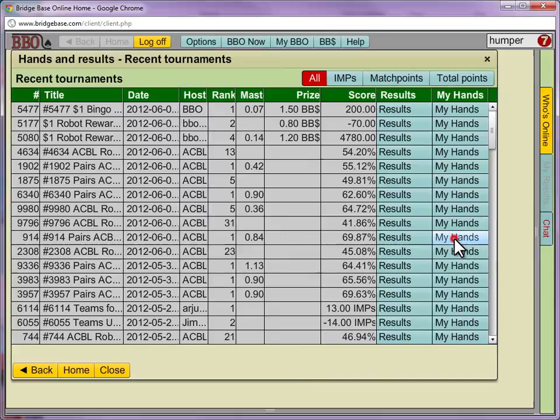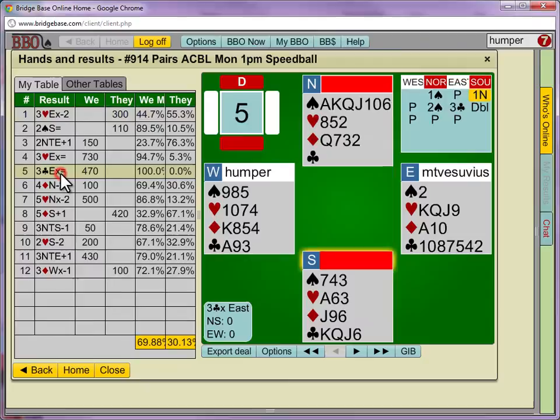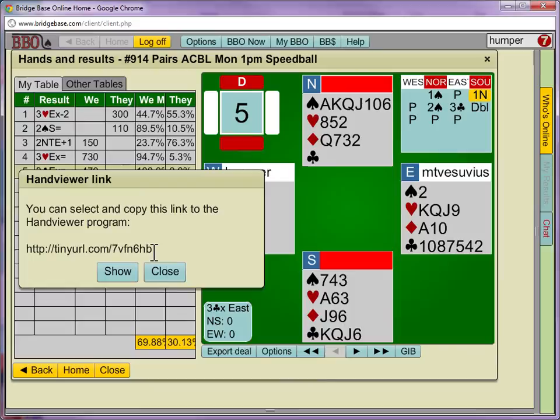Once I click the hand I'm interested in, like this doubled part score here, I can now choose Export Deal and select Hand Viewer Link. This will give you a short code you can use directly in your Bridgewinners articles. Just select it, right click, and choose Copy.